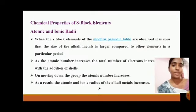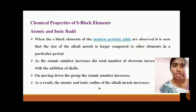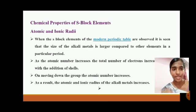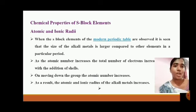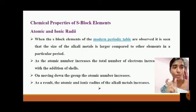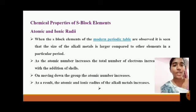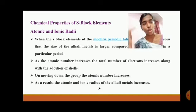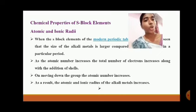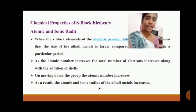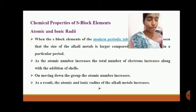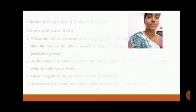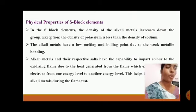Regarding chemical properties — atomic and ionic radii: in the modern periodic table, the size of alkali metals is large compared to other elements in the same period. As the atomic number increases, the number of electrons increases with the addition of shells. Moving down the group, the atomic number increases, and as a result the atomic and ionic radius of alkali metals also increases.